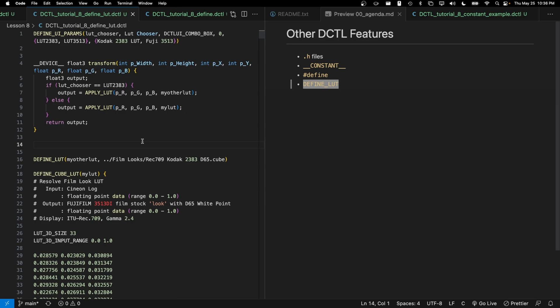So finally, let's talk about define LUT. So DCTLs provide the capability of running an RGB color through a LUT. There are two ways to bring in a LUT into a DCTL. The first is using define_LUT.